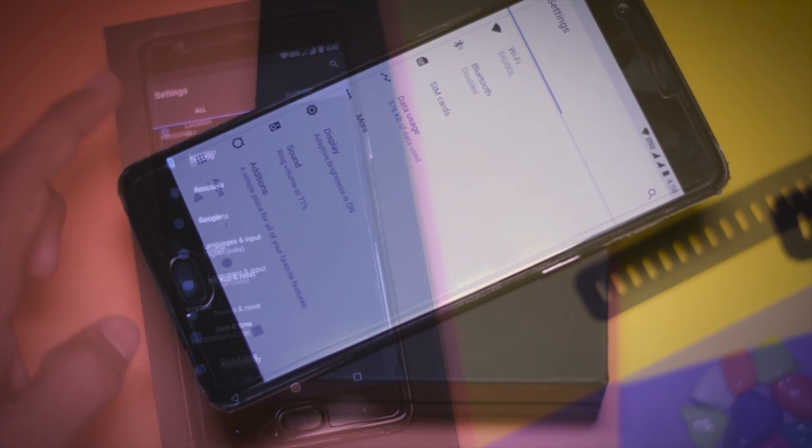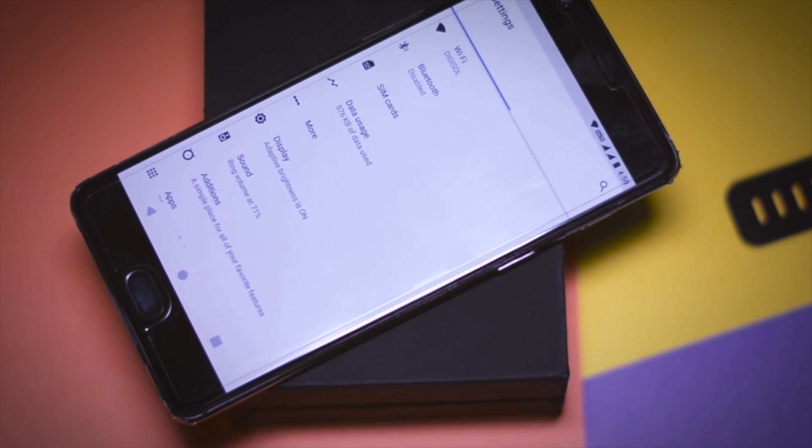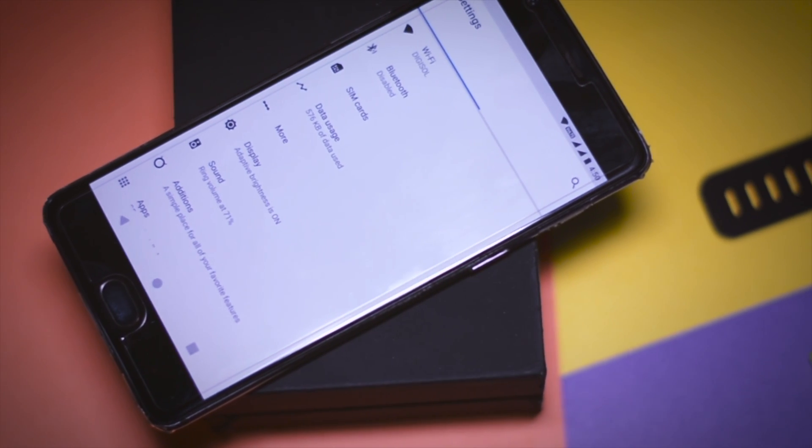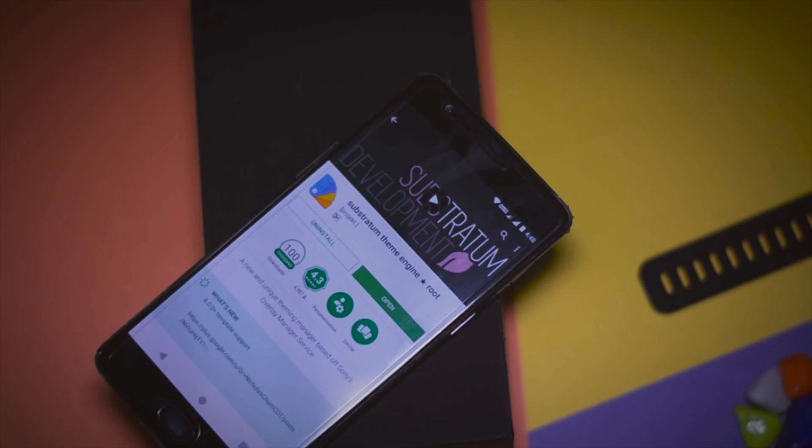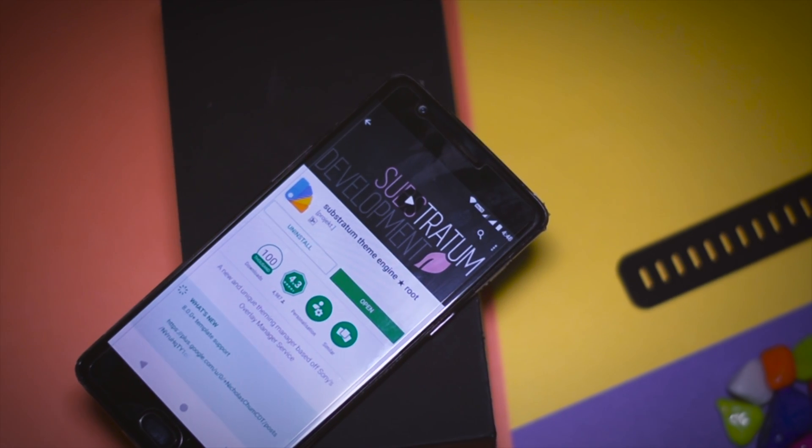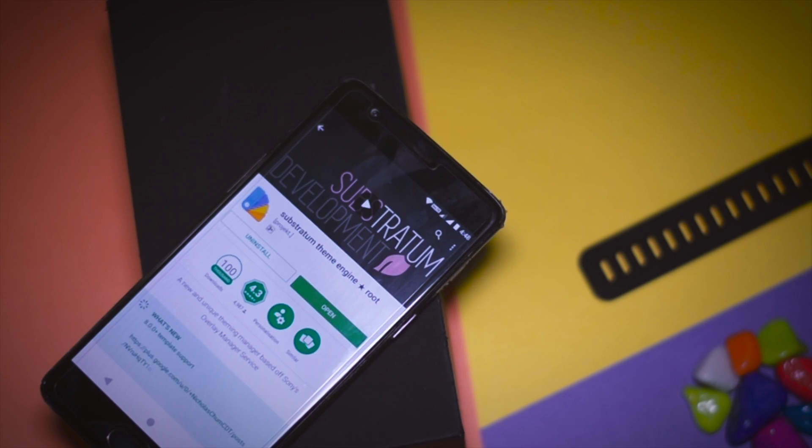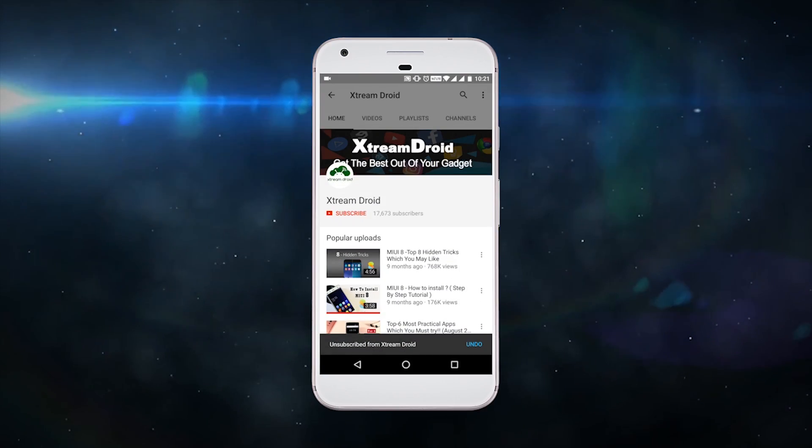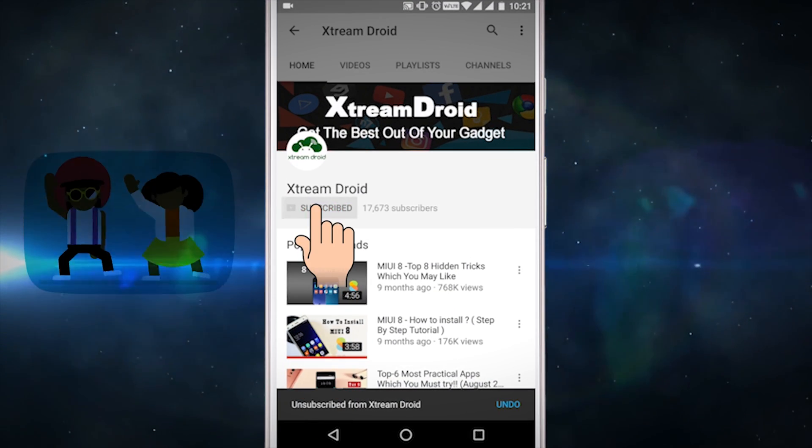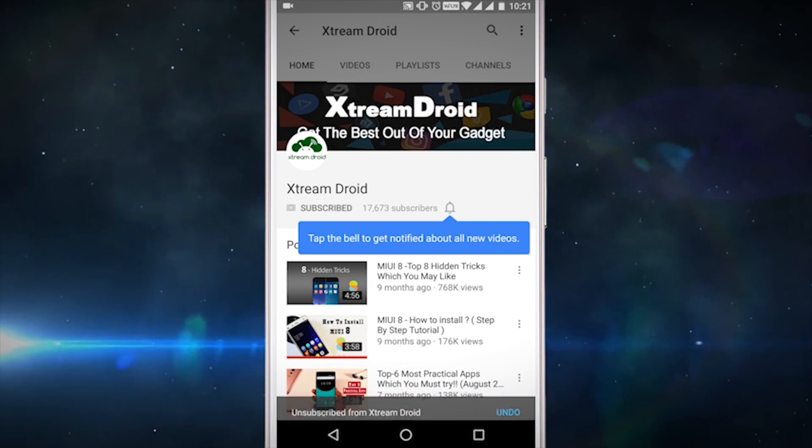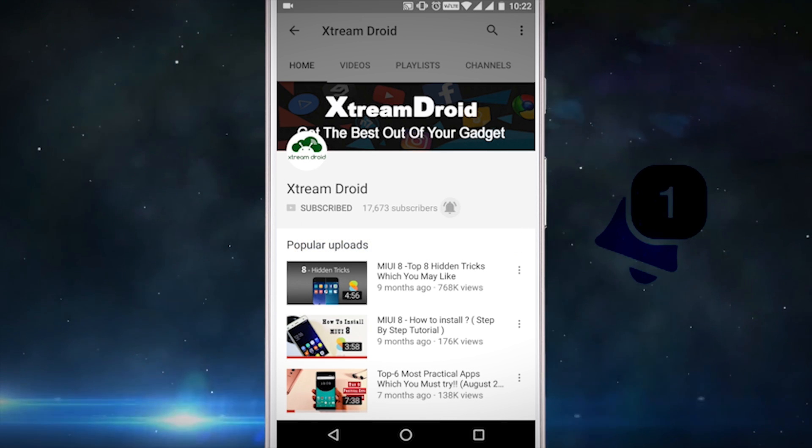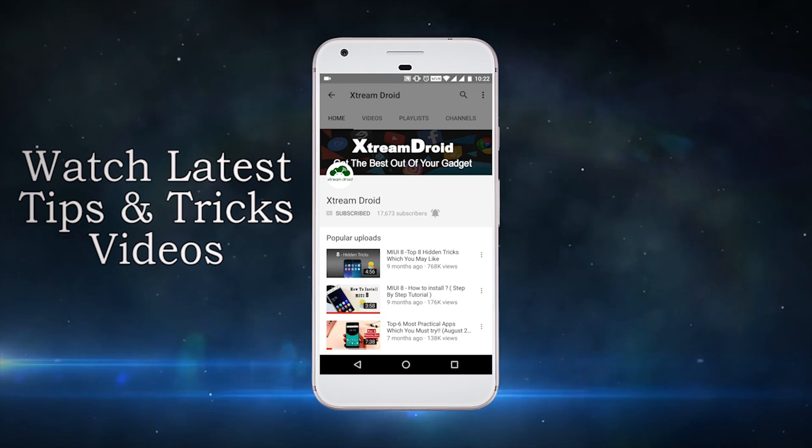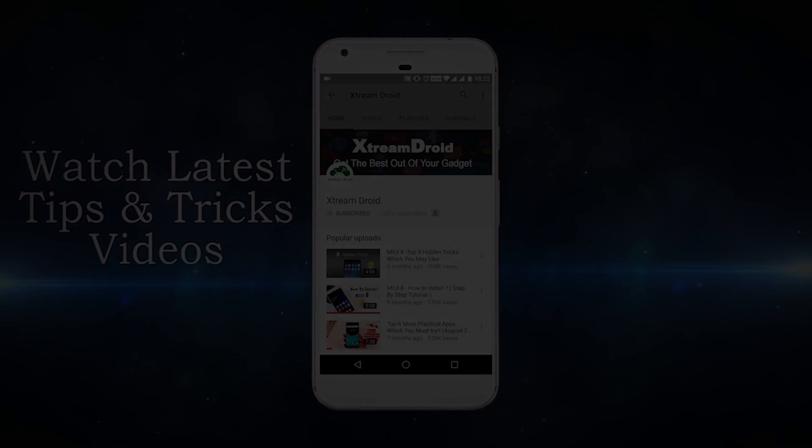So guys, this was just a quick video on how you can customize your Android device like a pro. Hope you guys enjoyed it and if you do then do consider subscribing to my channel for more future videos like this and don't forget to click that bell icon so that you never miss any video from XtremeDroid. So this is Samir signing off and I will see you guys in my next one.